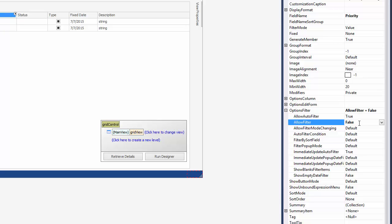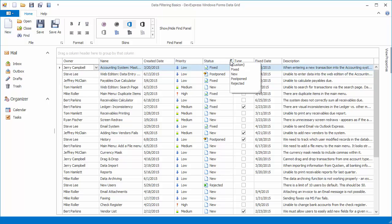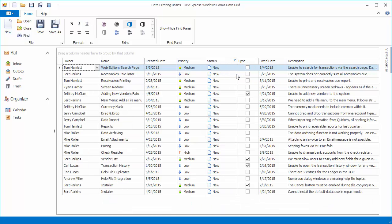Now run the application to see that the Filter button is not displayed for the Priority column. However, you can still filter data against other columns.